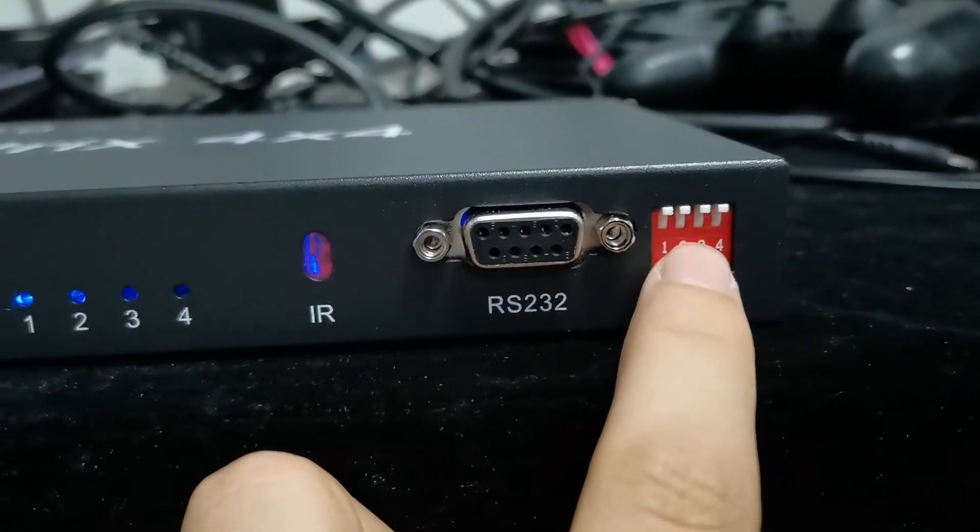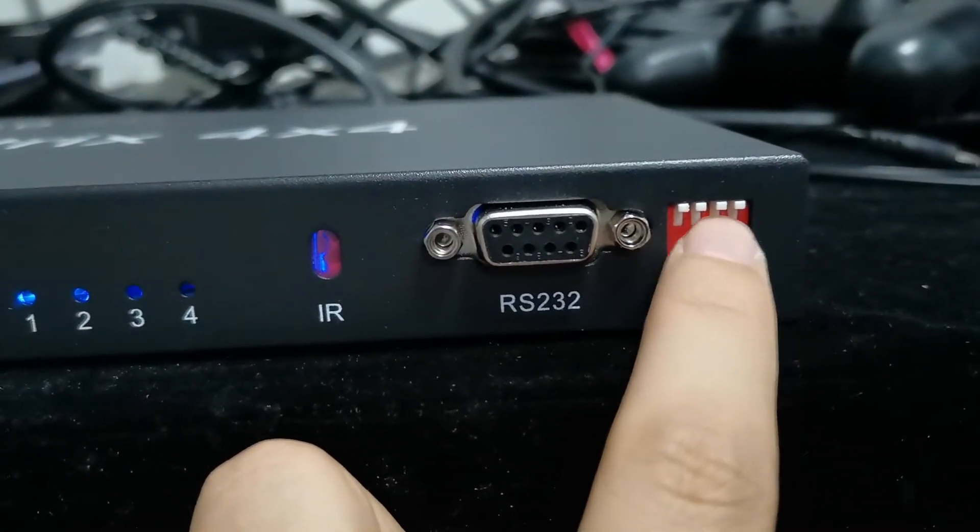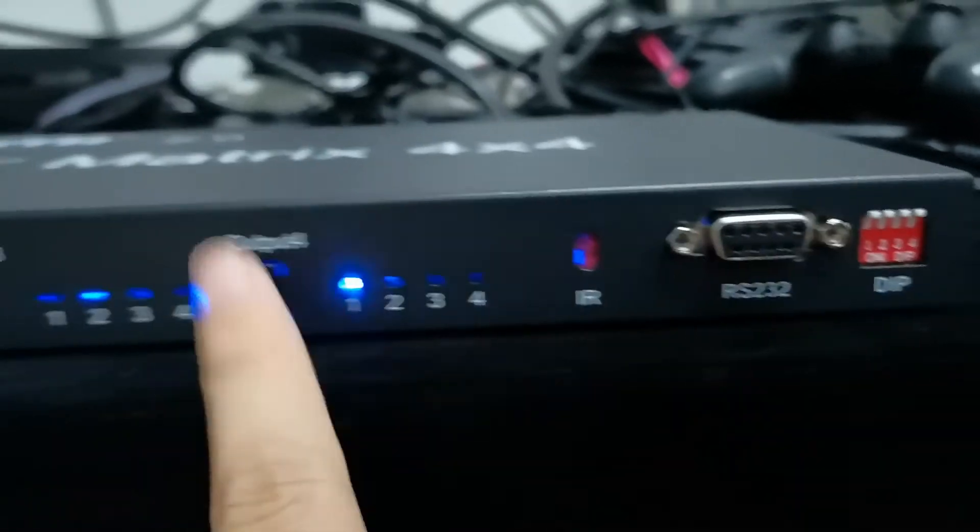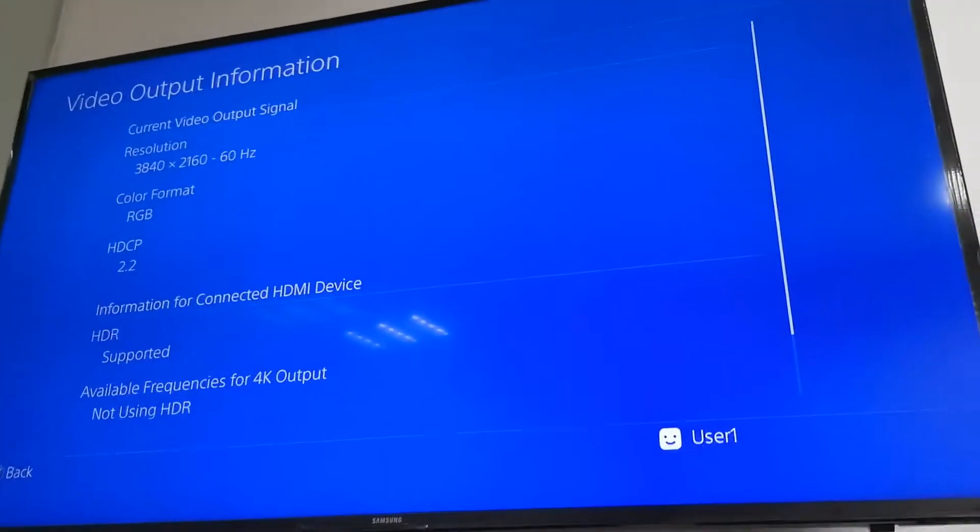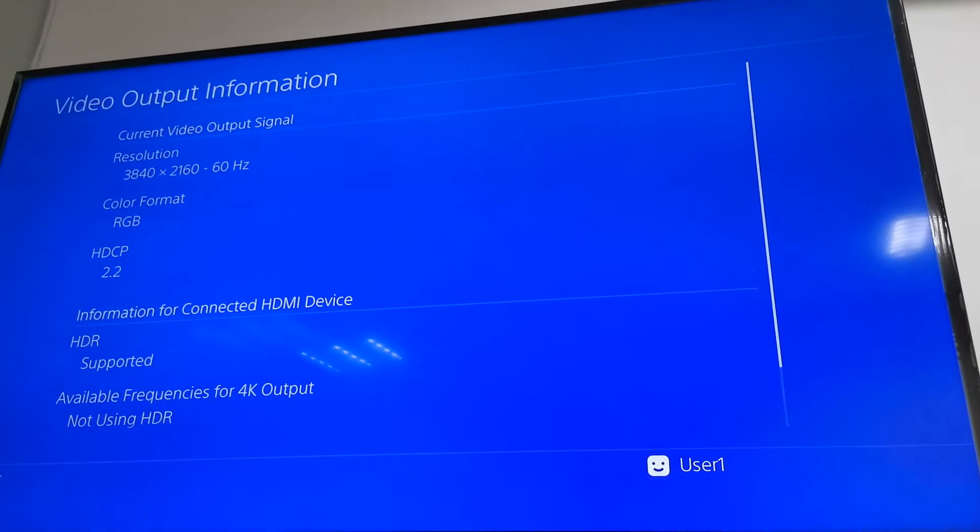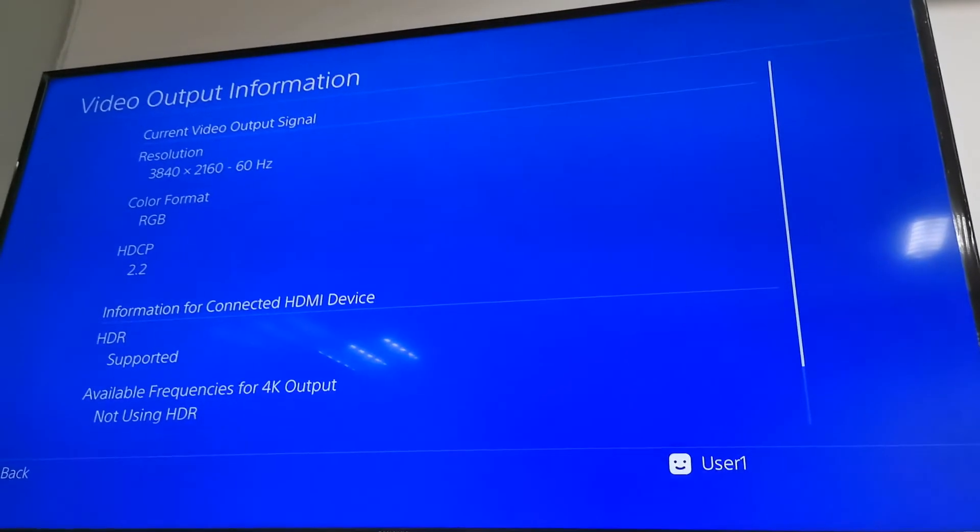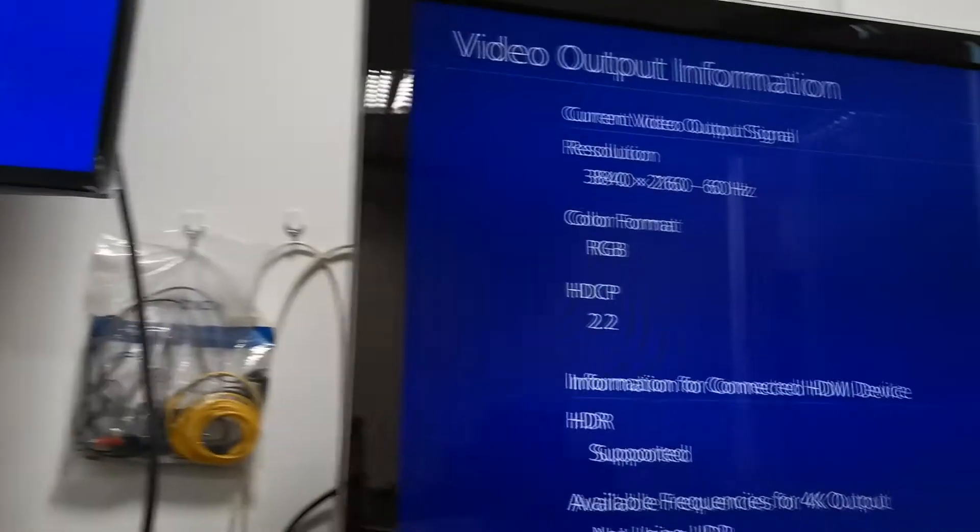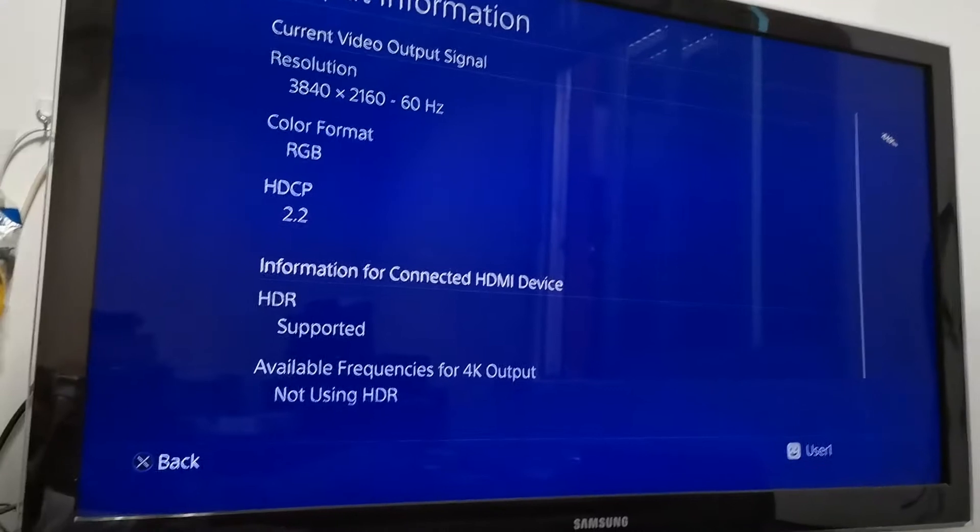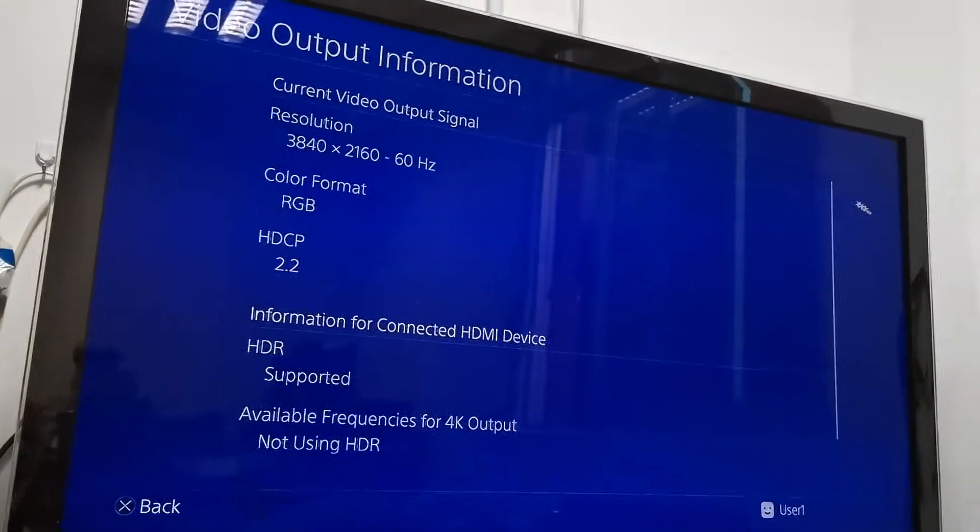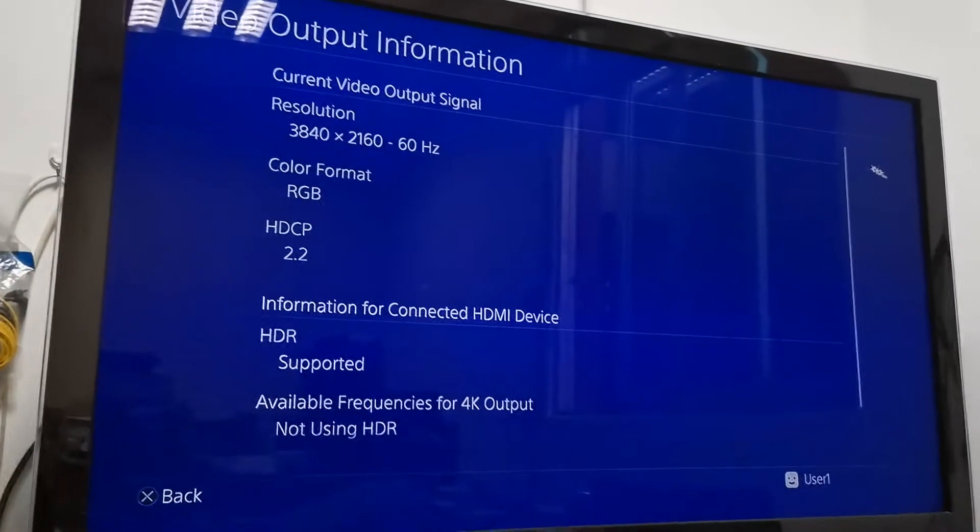4K 60Hz with HDR and stereo audio. We can see from this TV it displays 4K 60Hz and supports HDR. And this TV is a 1080p TV, this is an old TV that's more than 10 years old.